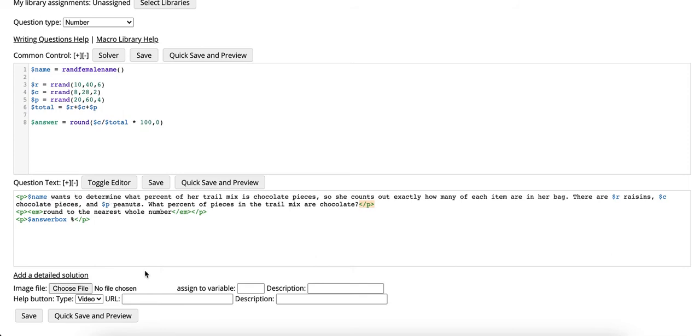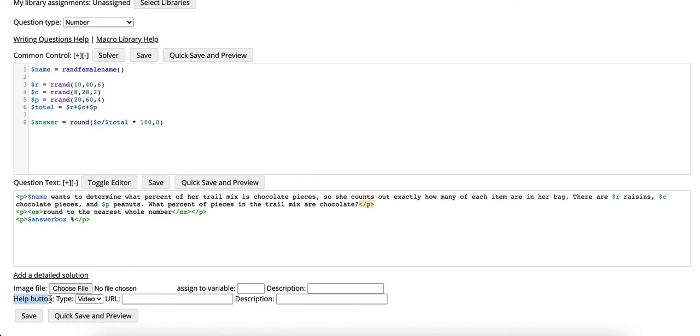However if you simply want to create a video reference or a page reference you can add it on the help button below here. We're going to add a video reference and save.